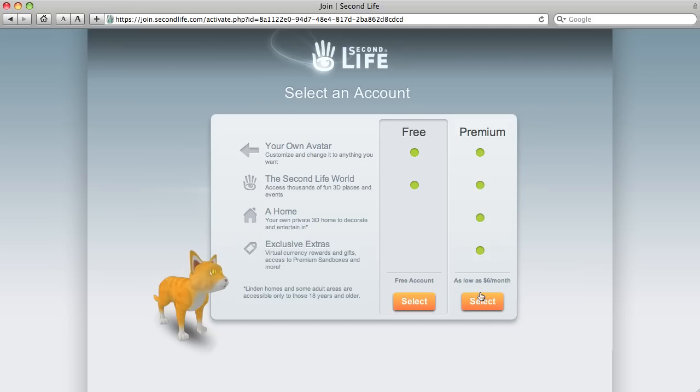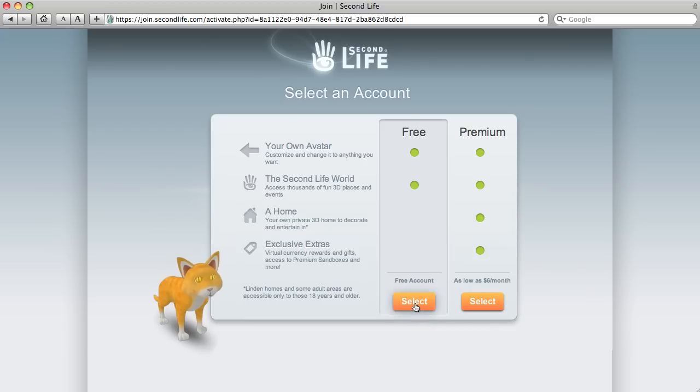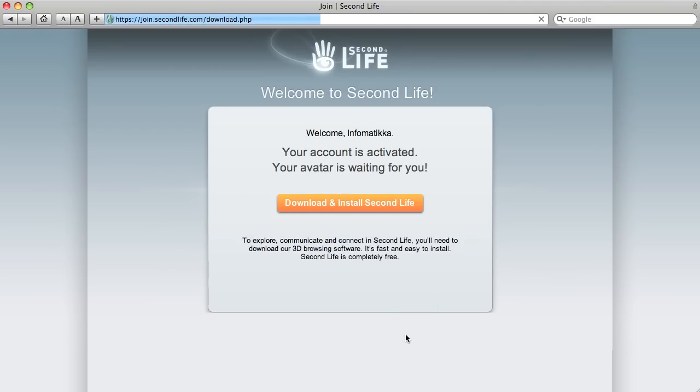If you pay, then they give you money each month in your account. A free place to live in Second Life, a house. We don't need that for six to nine dollars a month. We're going to take the free account, please.